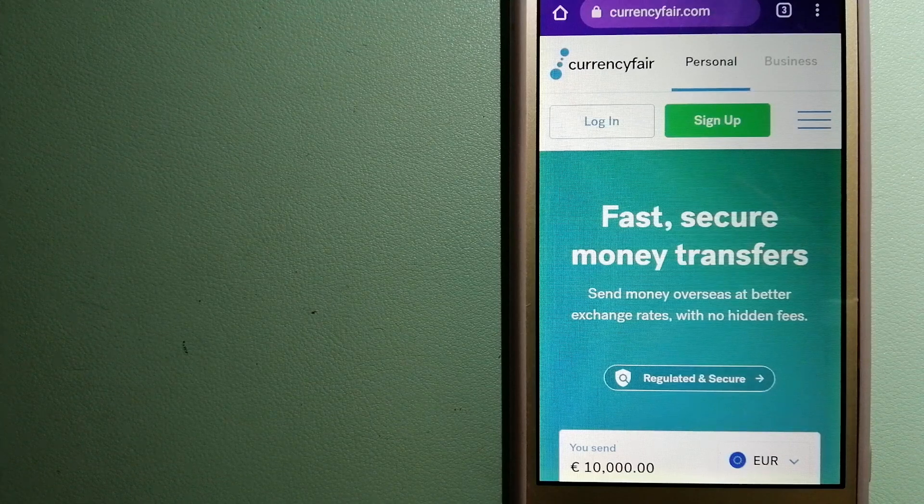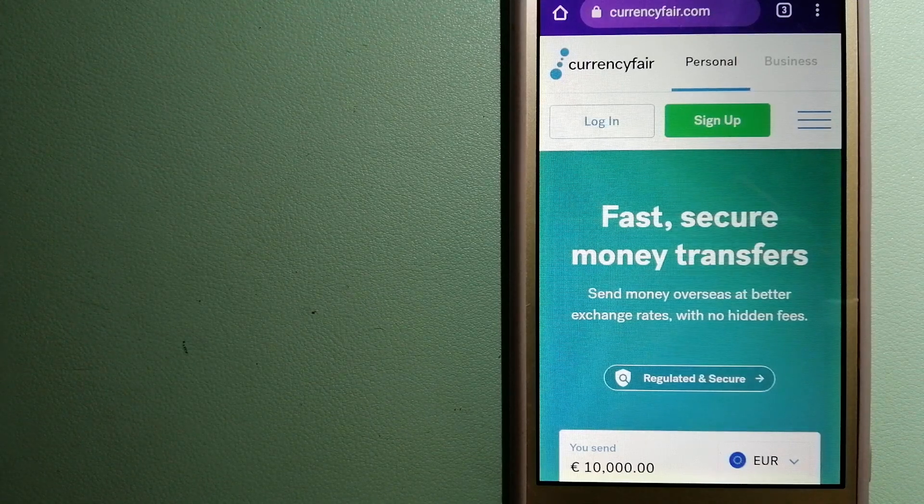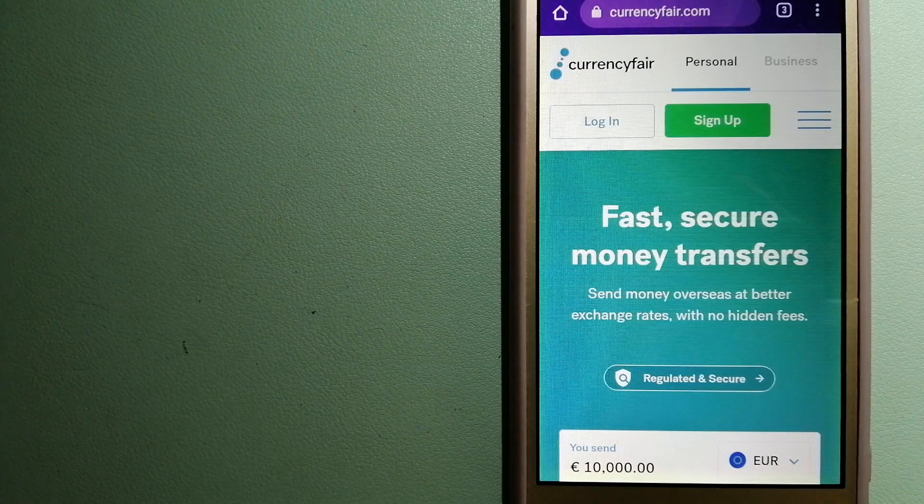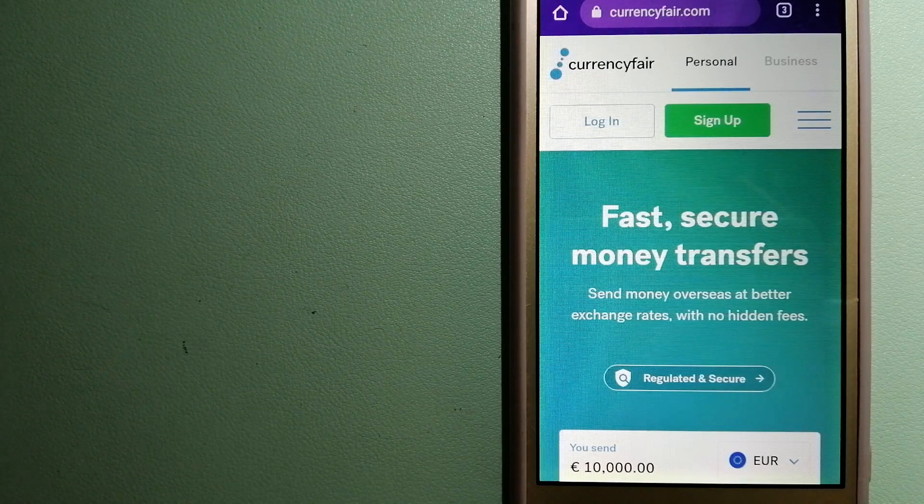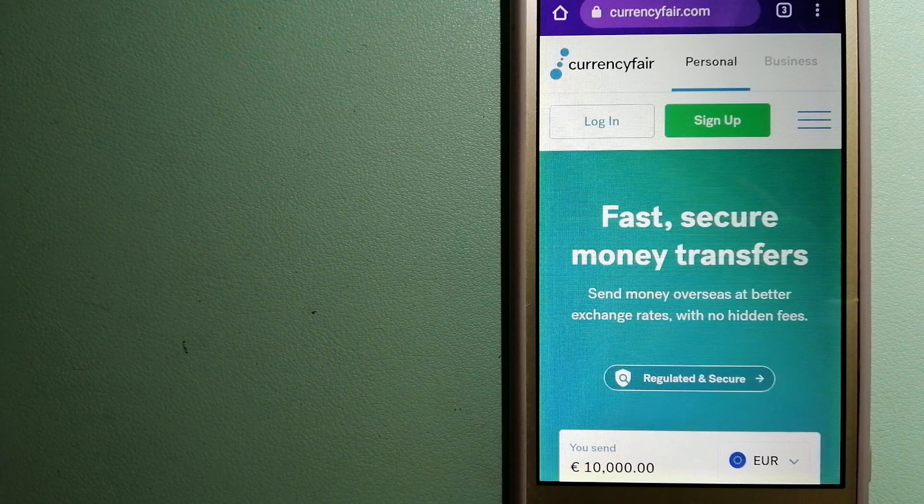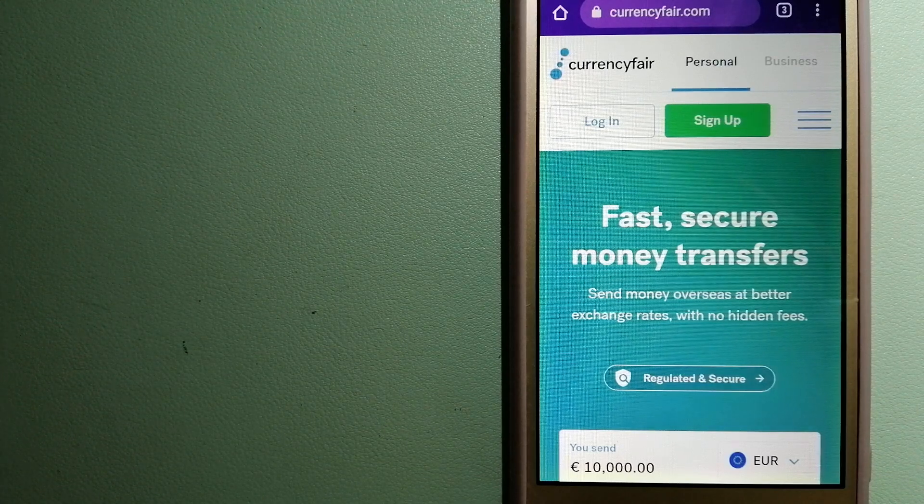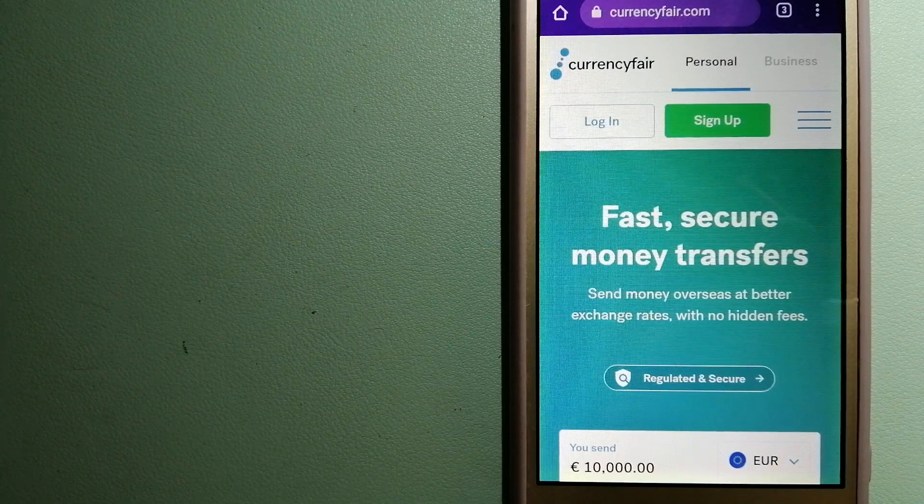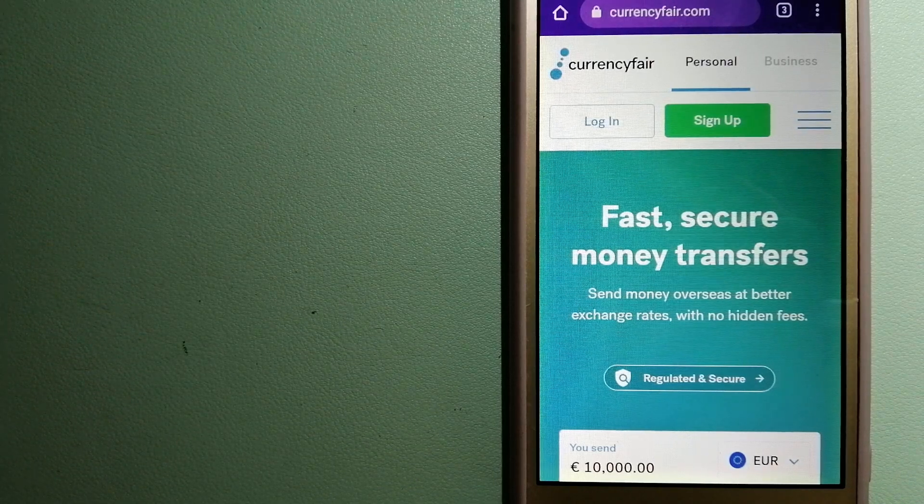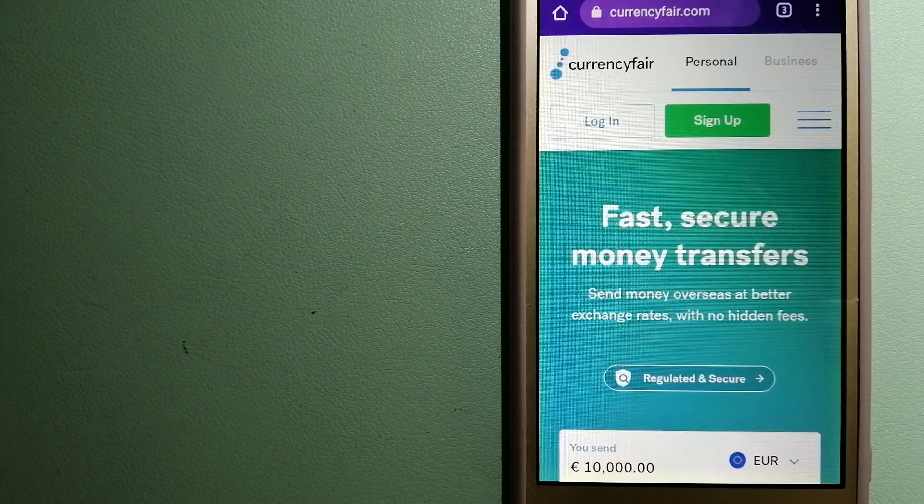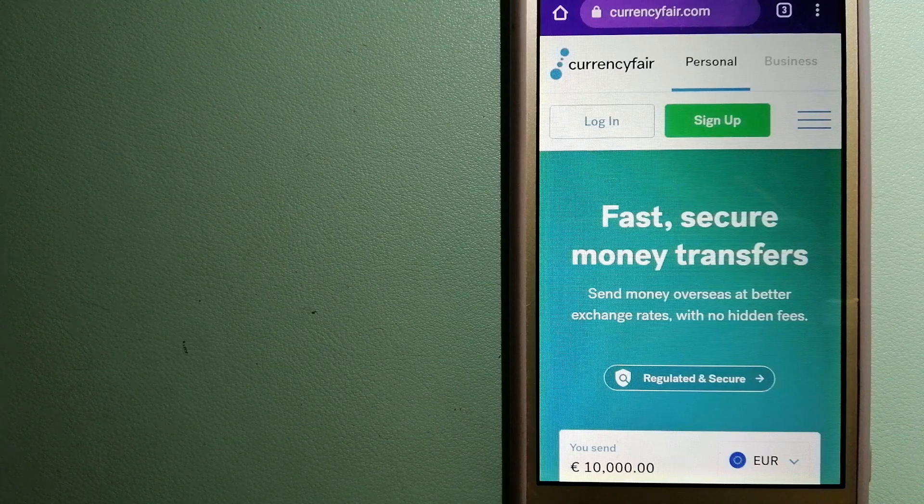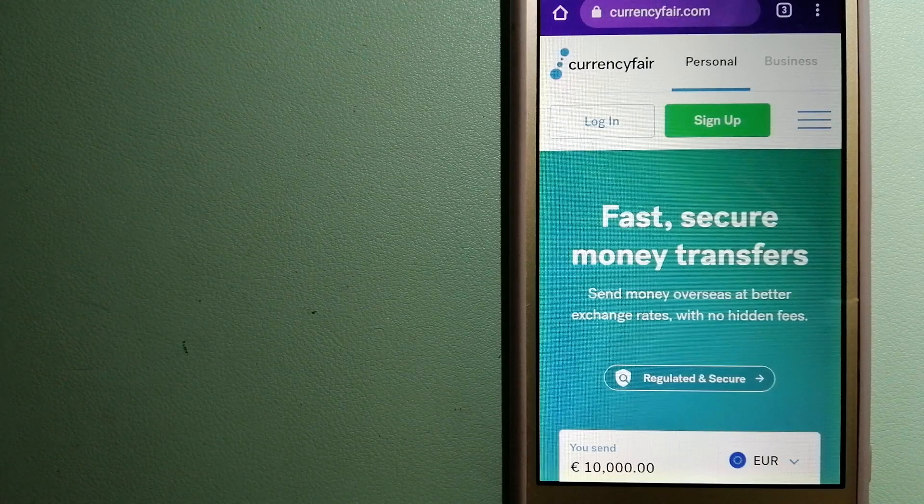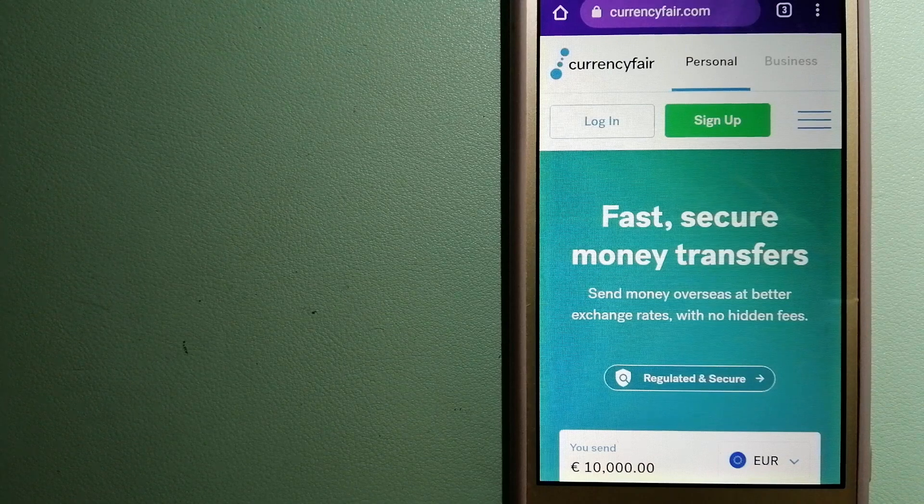For more information on CurrencyFair, just check the video description. Money transfer companies and governments change the rules all the time, so if one of these services is not available anymore, or if you know another reliable way to send money abroad, make sure to leave us a comment and let the rest of us know. And if this video is helpful, don't forget to hit the like button and subscribe. Thank you for watching.